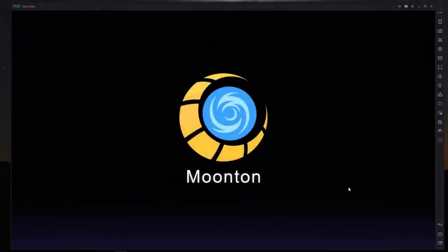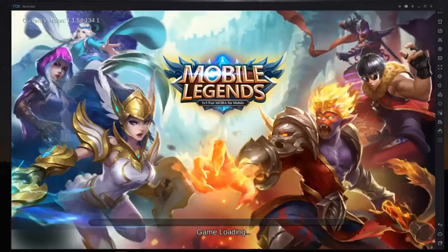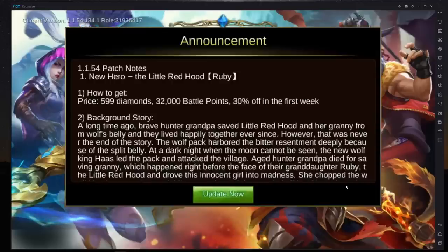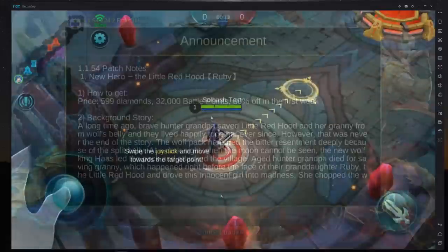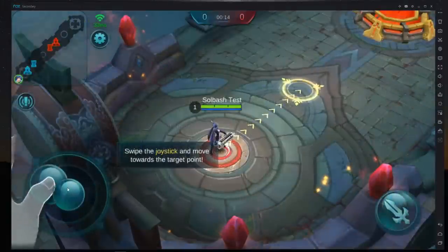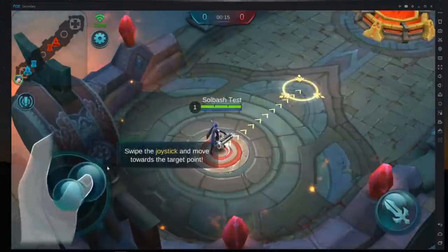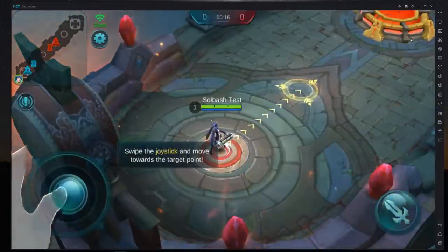And now we are up and running playing Mobile Legends on a PC. Now if you get it installed, you are probably going to be wondering how you are going to control the joystick.